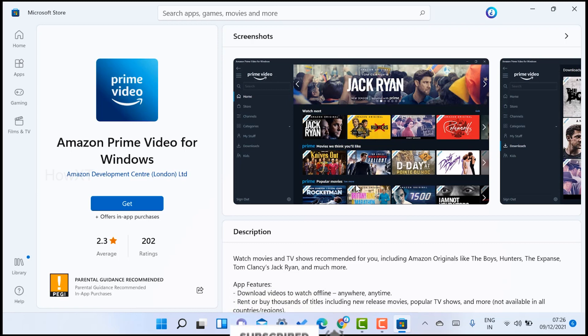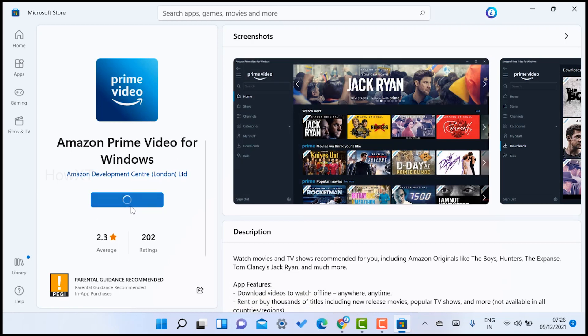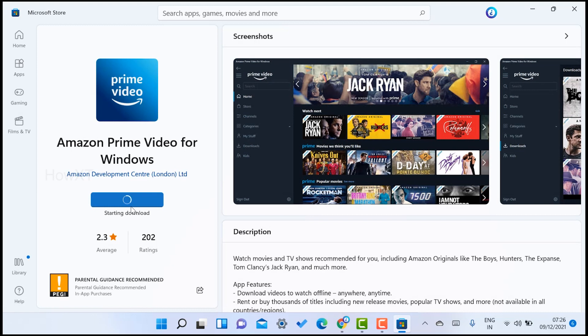Once you select Amazon Prime Video for Windows, just click the Get option. Once you click Get, your application will be installed in your laptop. It's downloading here. Within a few seconds, my application is installed successfully in Windows 11.